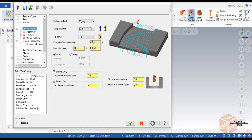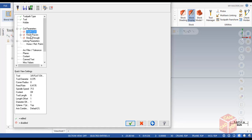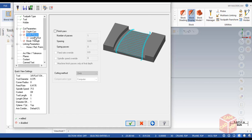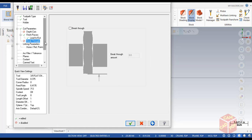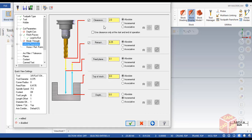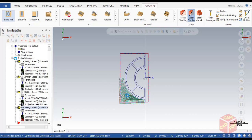Go to Depth Cuts — we don't need to enable depth cuts. Enable Finish Cuts and keep the default settings. Go to Lead In/Out, enable it, then go to Adjust Start and go to Extend and set the value to 100% of tool length. Copy the same for the end. Make sure breakthrough is disabled. Go to Linking Parameters, make sure everything is absolute, and set depth to negative 0.25. Click OK — the toolpath is generated.